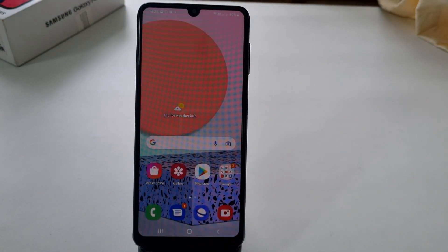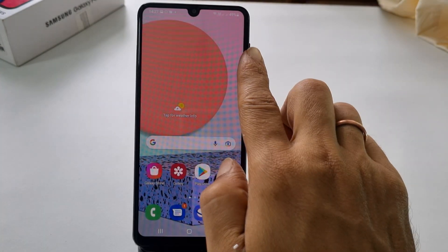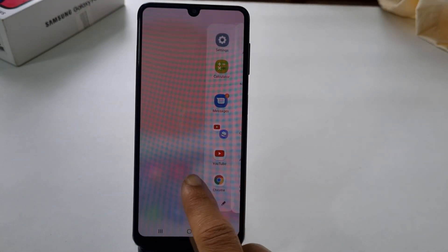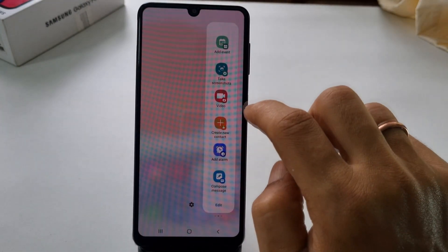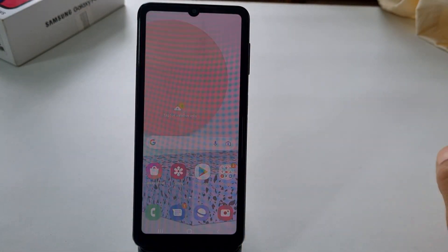The third method is using the Task Edge Panel. To capture a screenshot using this method, go to the task page on the edge panel and tap on Take Screenshot. It will take a screenshot.